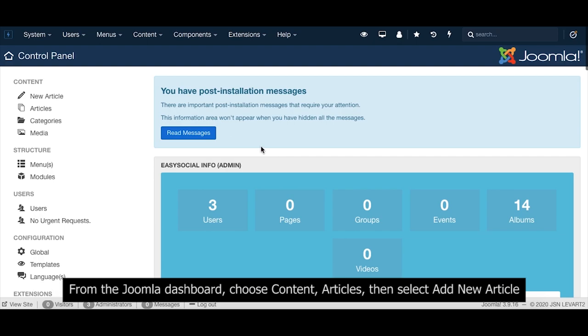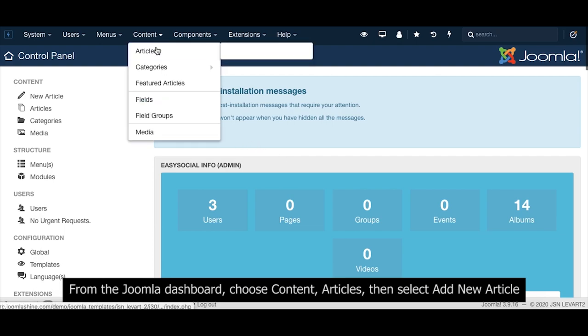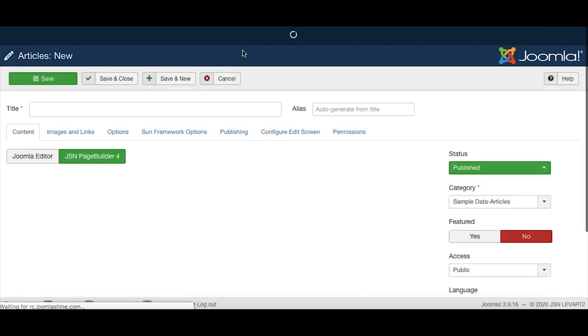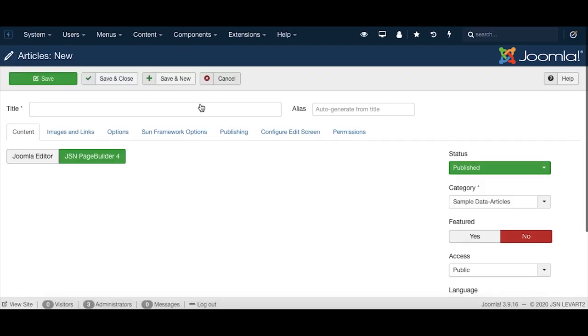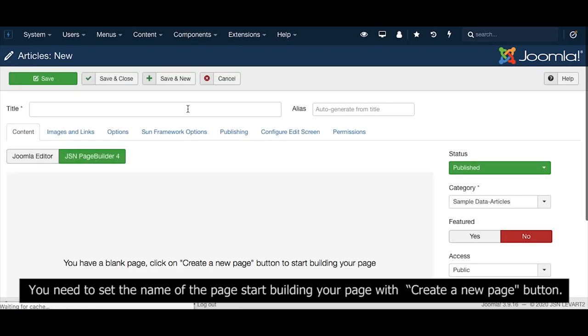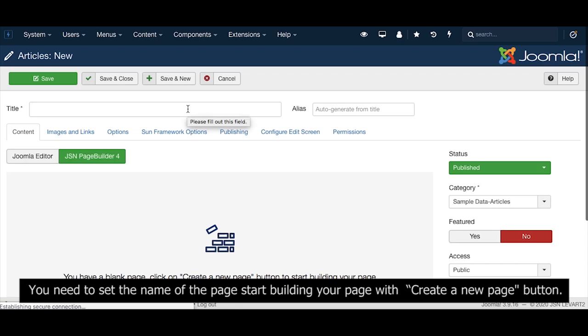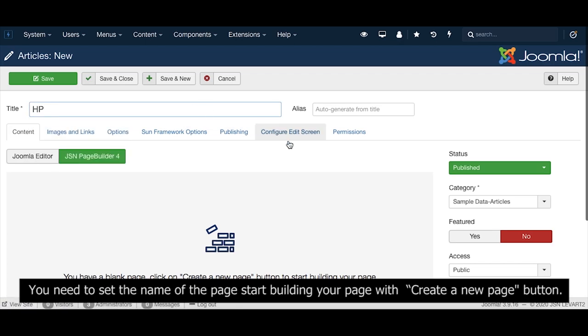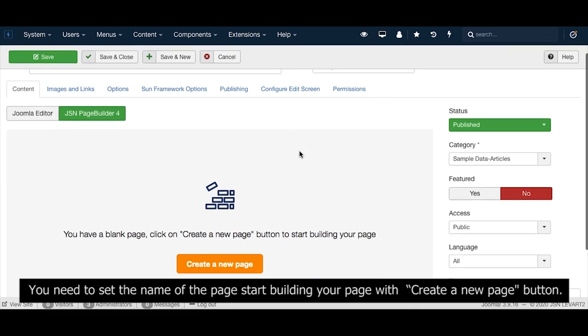From the Joomla dashboard, choose Content, then Articles, and select Add New Article. You need to set the name for your page before starting to build it with the page builder.